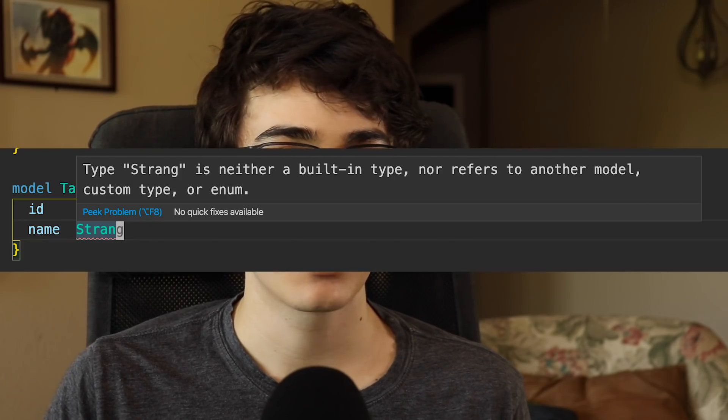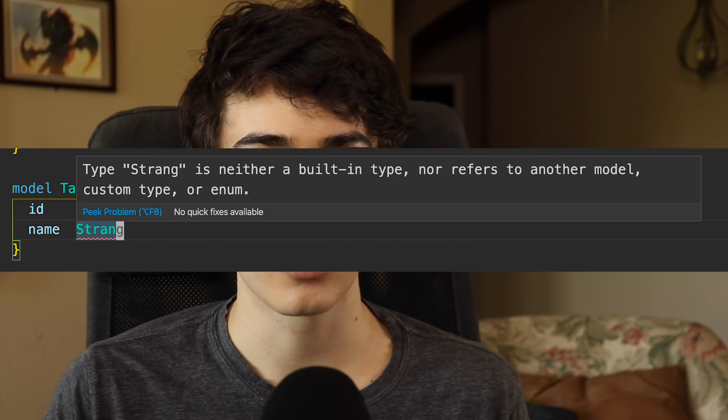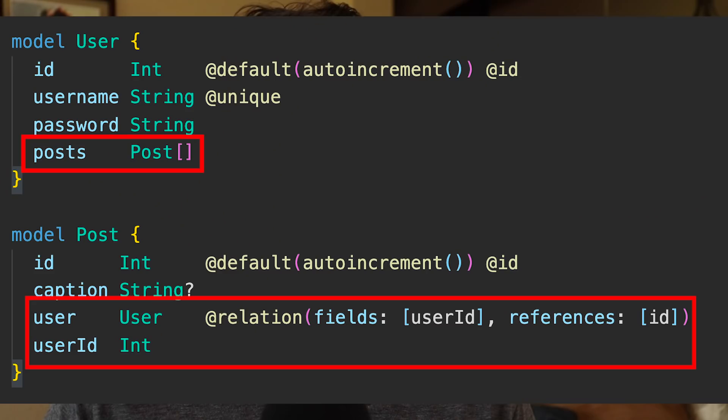You do get some type safety if you install the Prisma extension in VS Code — if you misspell a type it's going to alert you, which is nice. And the relationships were actually pretty easy to set up; I didn't have any problems getting those working. Overall, I thought the process was fine.